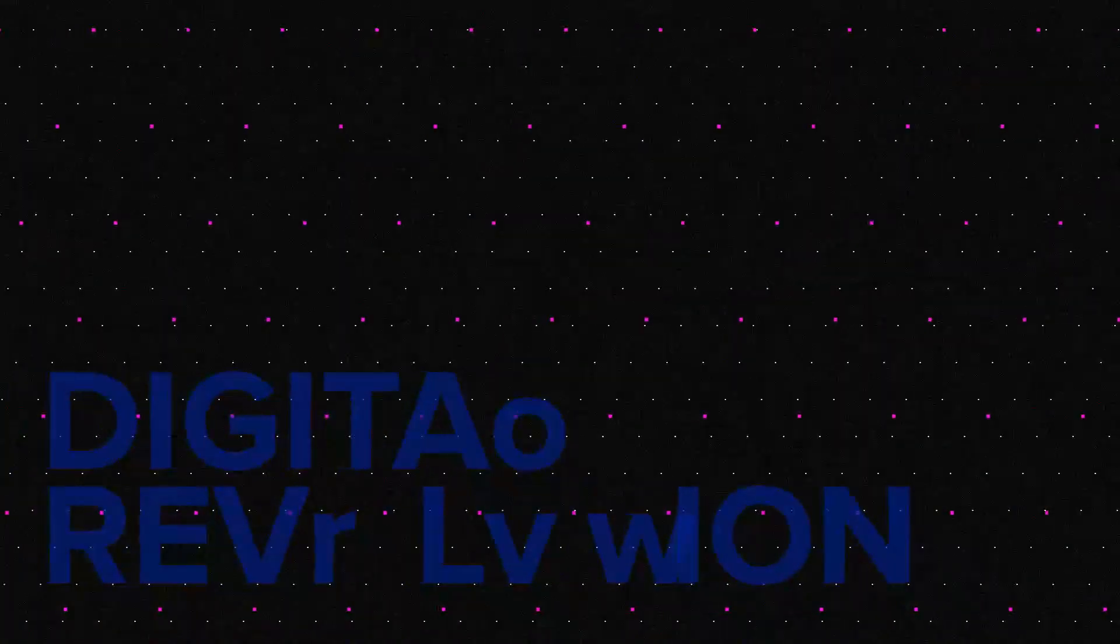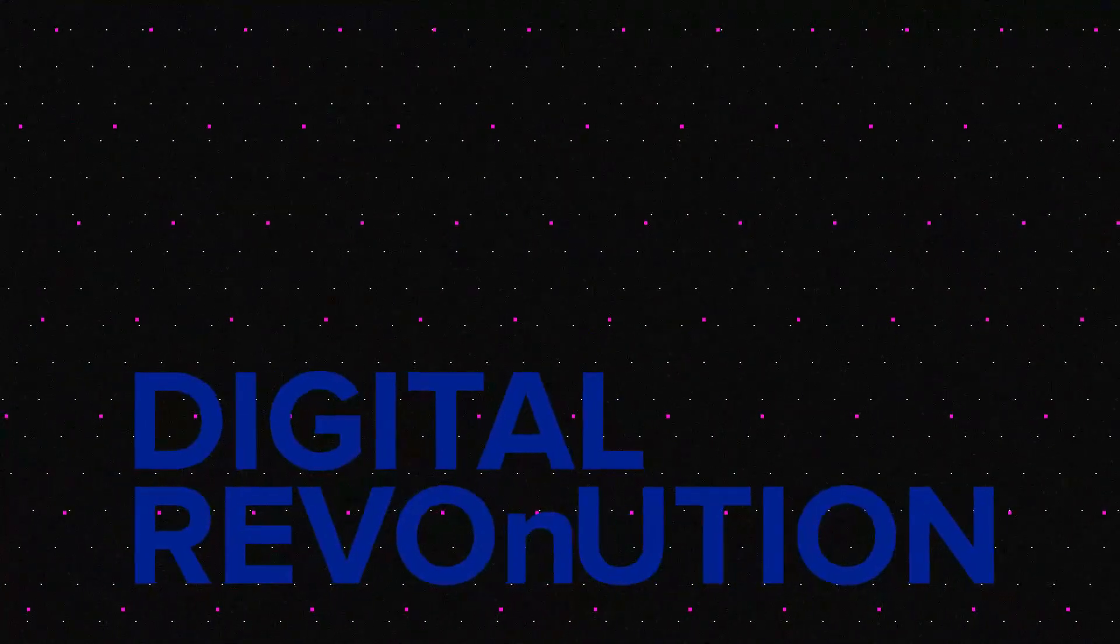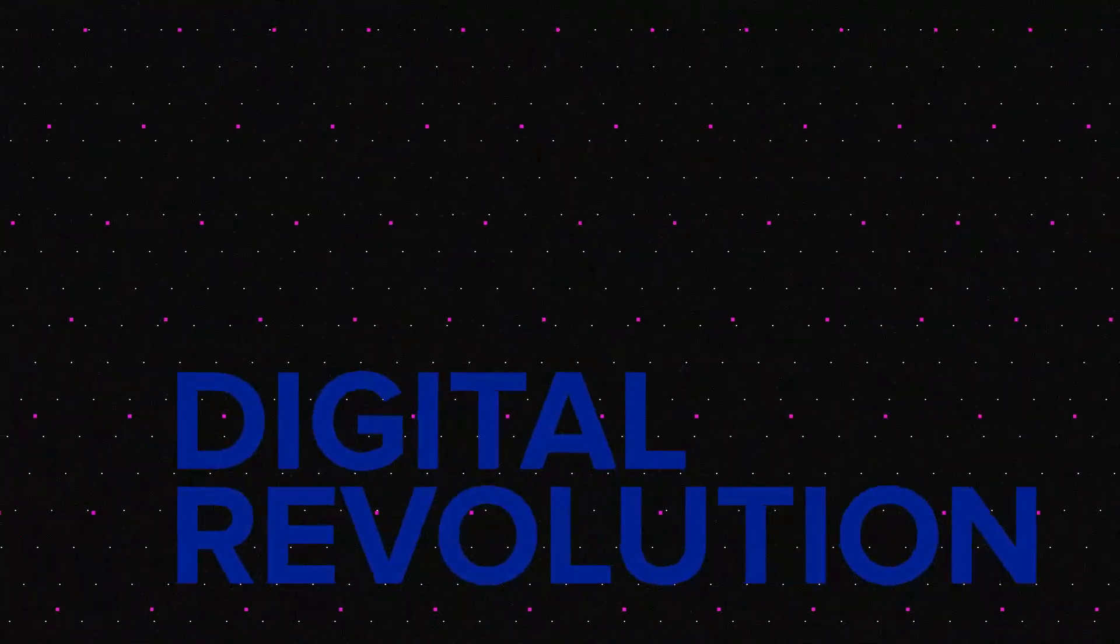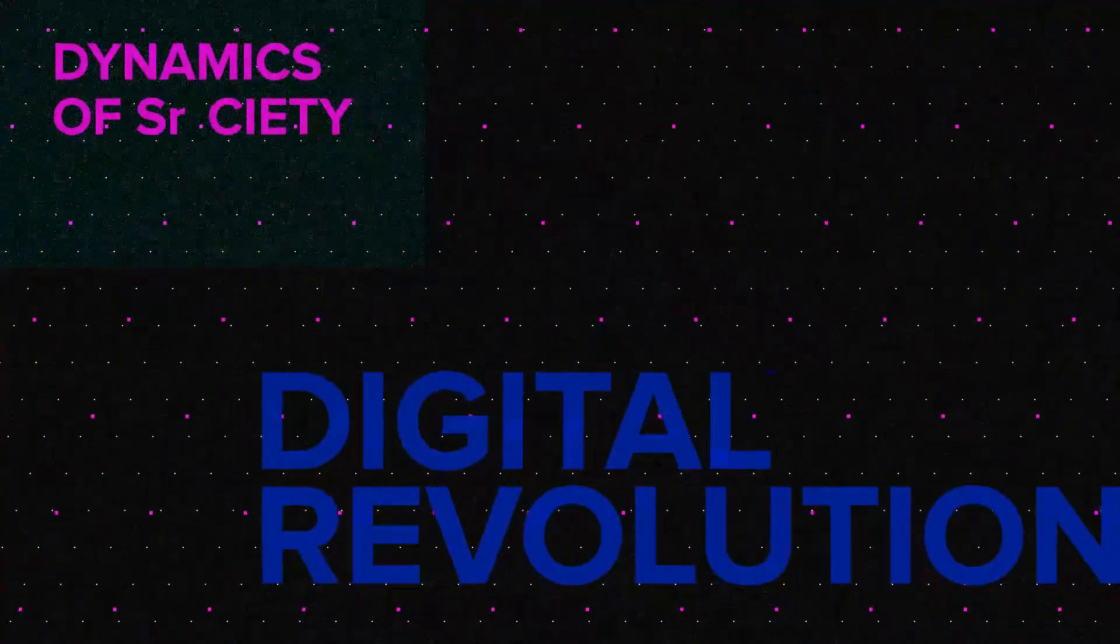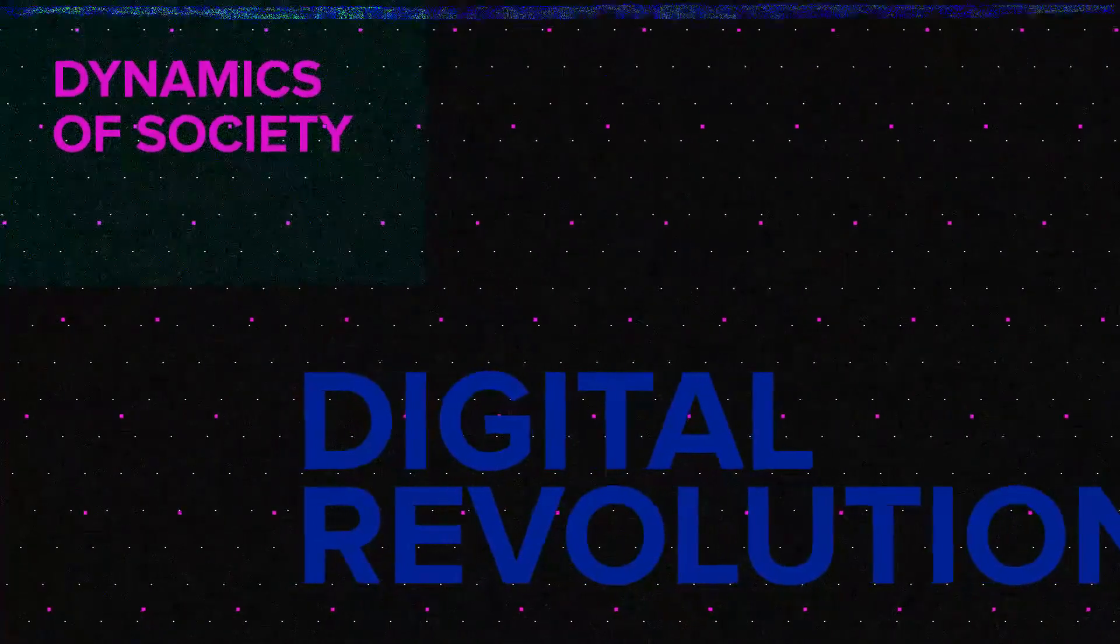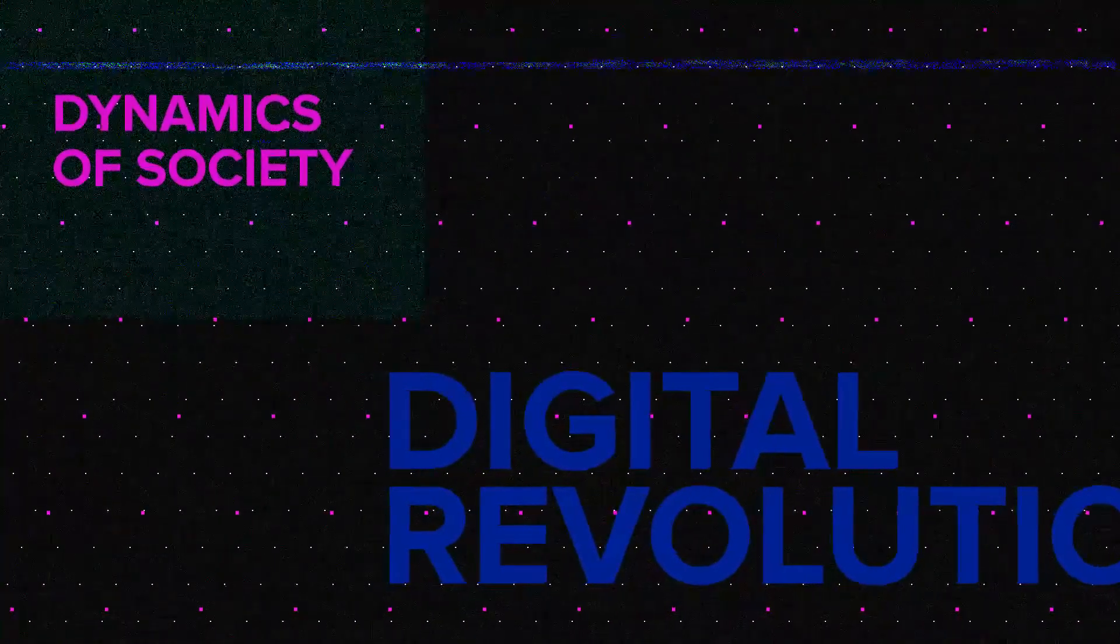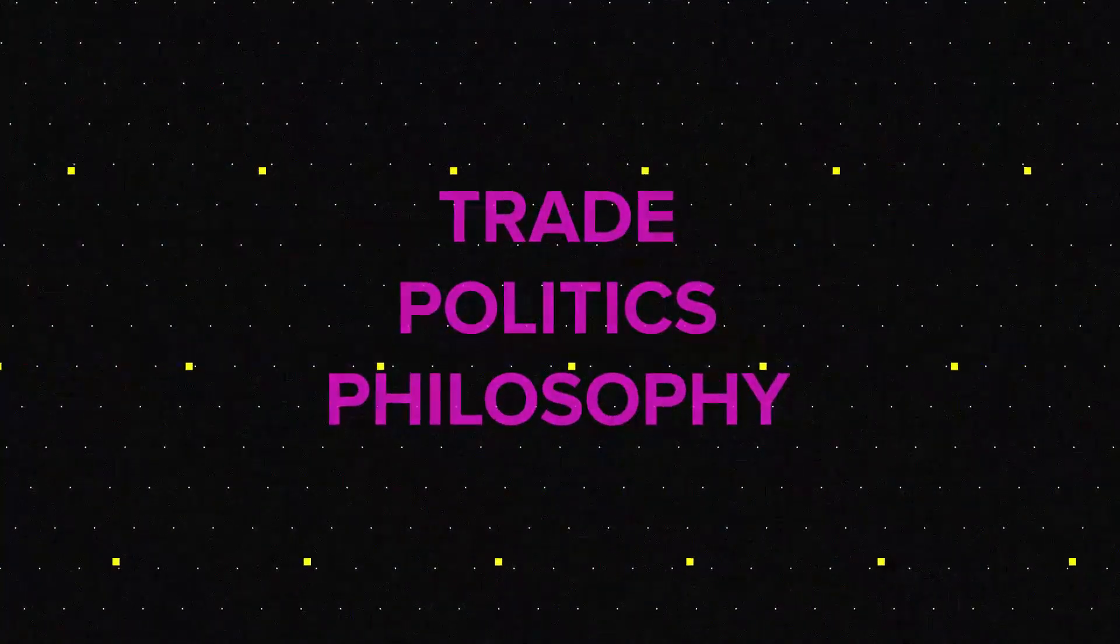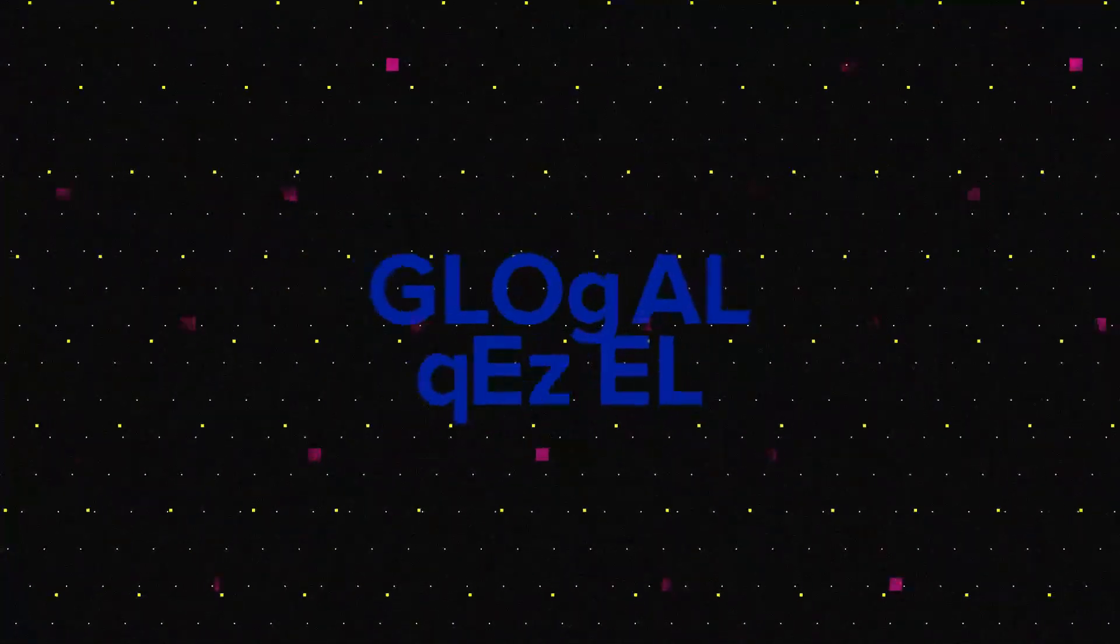Just like the Industrial Revolution did in the past, the Digital Revolution is reshaping the dynamics of society today. We are now capable of participating in trade, politics and philosophy at a global level with only a few clicks of a button.